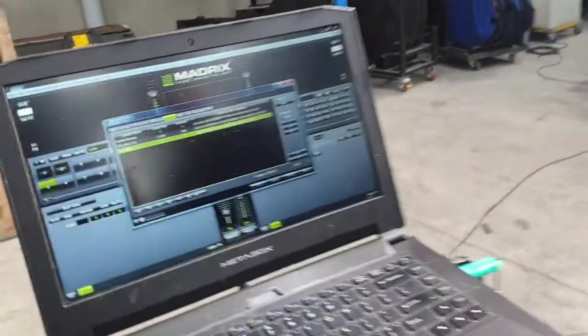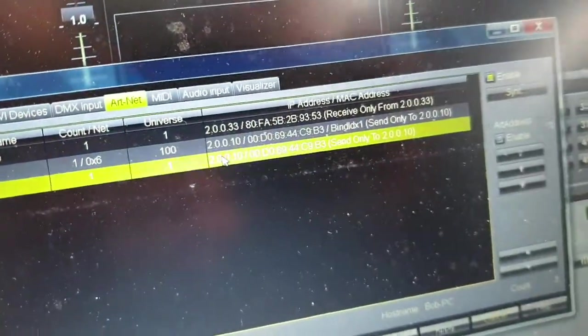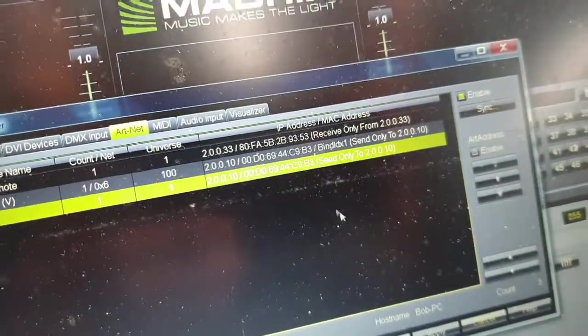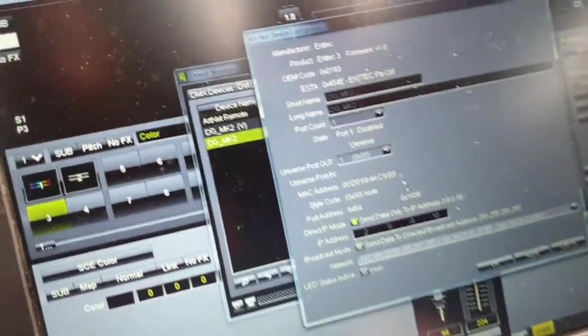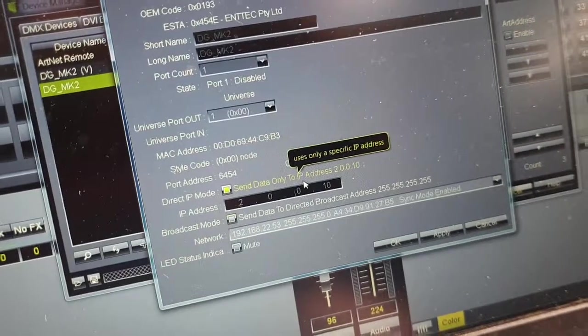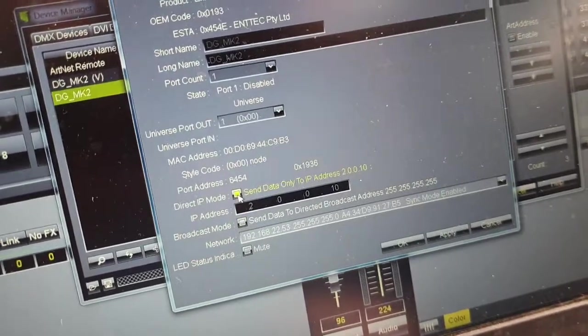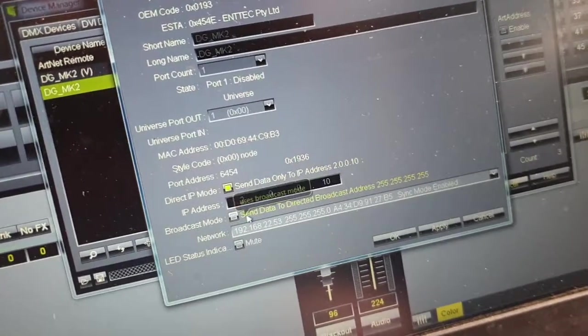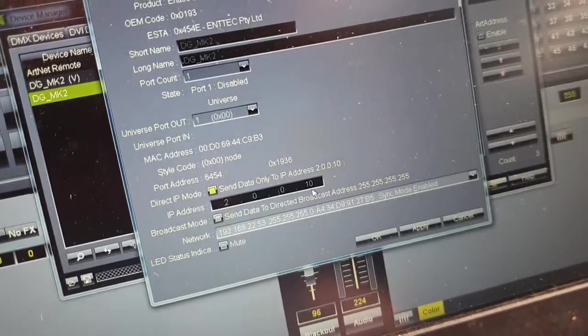On Madrix, we need to make sure that it talks to the same IP range. First of all, we're going to go in here and hit settings. Now, in this case, it's already set to 2.10, but generally, we run director IP mode. Click that, and then you want to put in your IP address here.